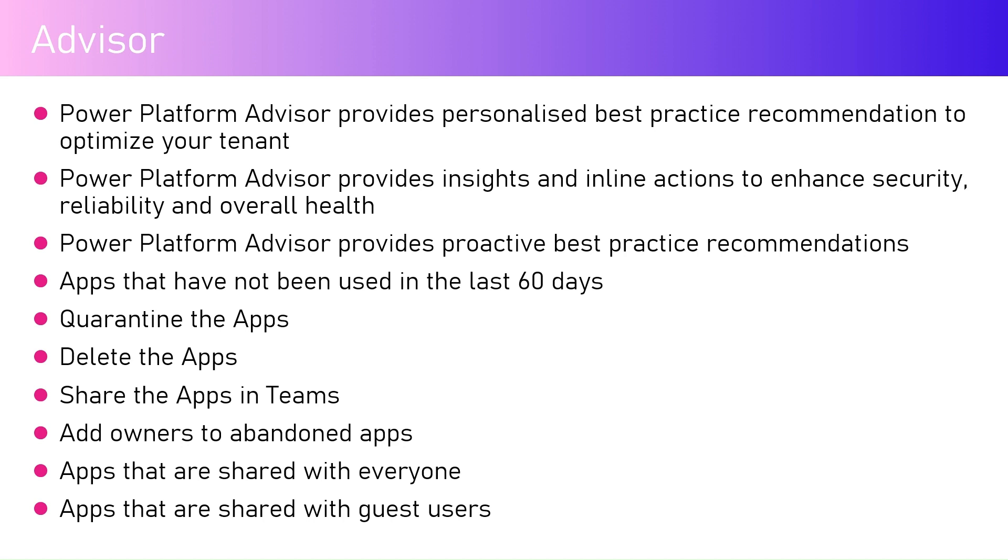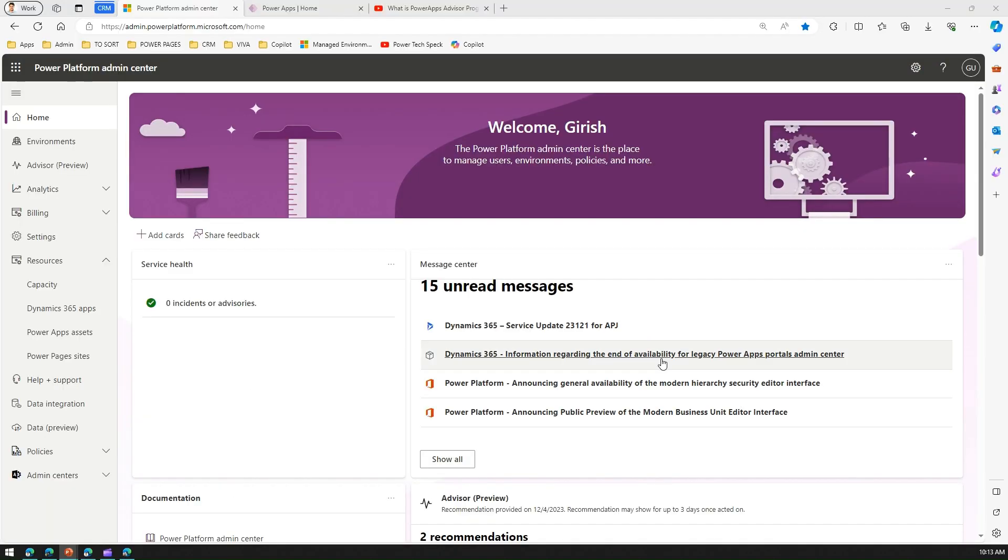The apps that are shared with guest users—if someone shares an app with a guest user which may sometimes violate the policy within your tenant, those particular apps will be on the prime focus. Now let's jump into the demo. I've logged into Power Platform Admin Center.